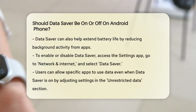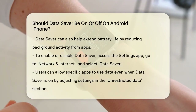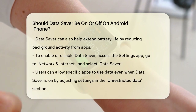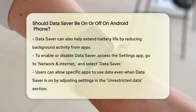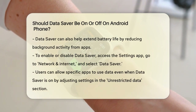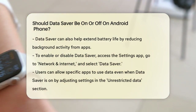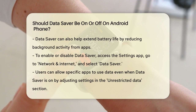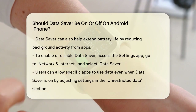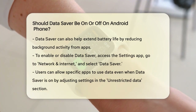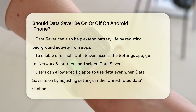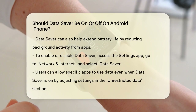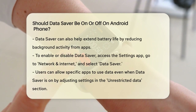To turn DataSaver on or off, you need to go into your Android settings. Open the Settings app, tap on Network and Internet, and then select DataSaver. Here you can toggle the Use DataSaver switch to turn it on or off.